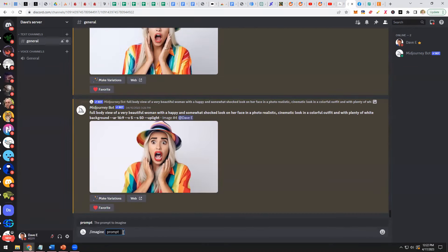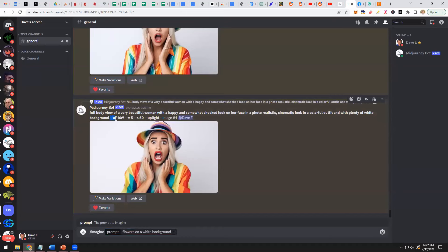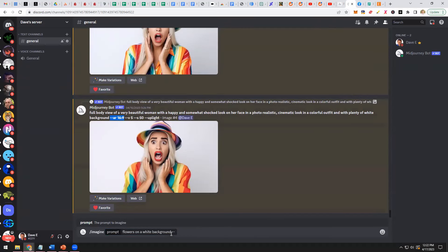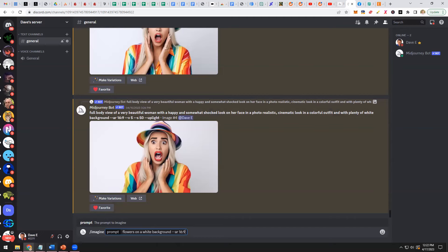So let's just say flowers on a white background. And then what you want to do is give it a little aspect ratio. Aspect ratio means the proportion of the image. So AR, that stands for aspect ratio 16:9. I'm going to put that same aspect ratio. This is a very simple prompt, flowers on a white background. Let's see what it does.